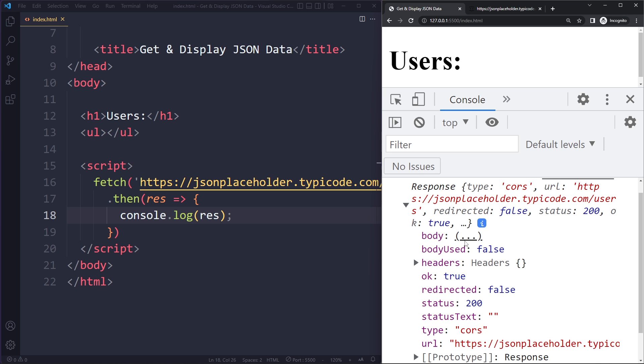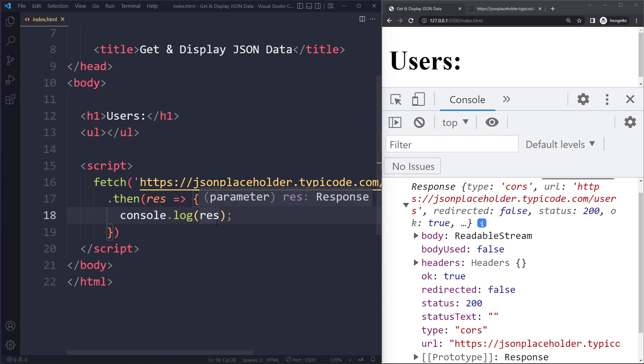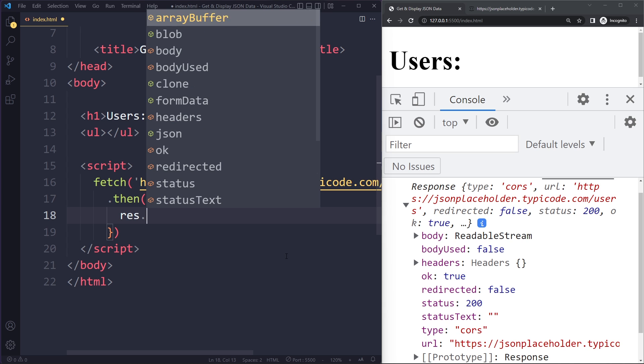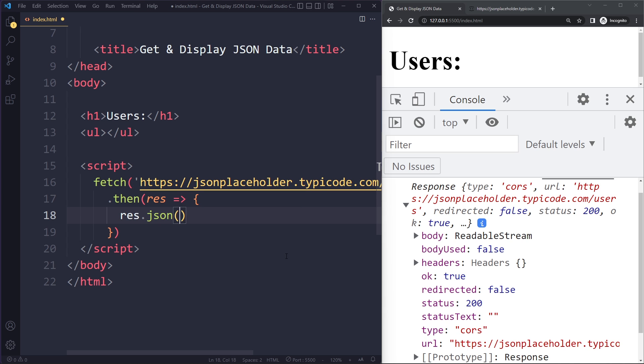So here we see a response object and we're not really interested in everything here. What we're really interested in is the body here. This will actually be the data that we want but it is something with stream. This is because initially what we get here with response is only some headers, some metadata. So you can imagine there could be a lot of data. So we don't get all of the data immediately. We have to wait some additional time before all the data has been streamed in you could say. So what we're going to use here is res.json.